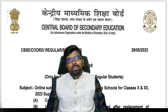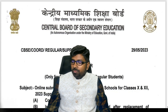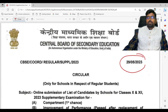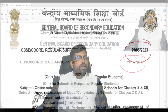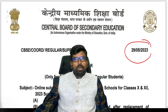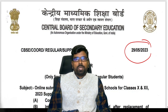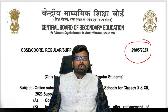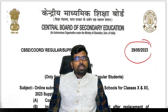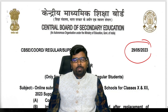Hello students, welcome to the session. Today a notification has come from CBSE related to the supplementary examination and improvement examination. Before, it was called the compartment examination, but according to National Education Policy 2020, this compartment examination has been renamed as the supplementary examination.